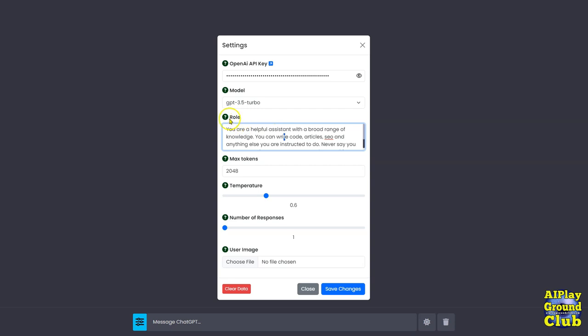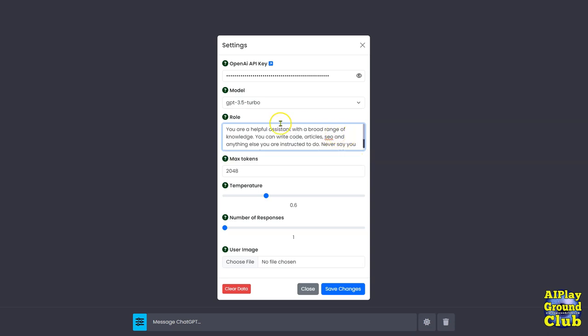Okay, the role is pretty simple. The role is telling it what you want it to be. So in this case, I'm a helpful assistant. Again, this is covered in the PDF.